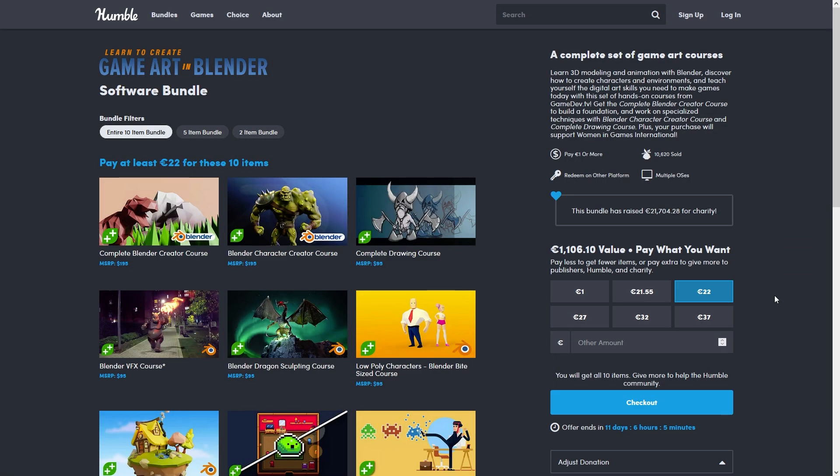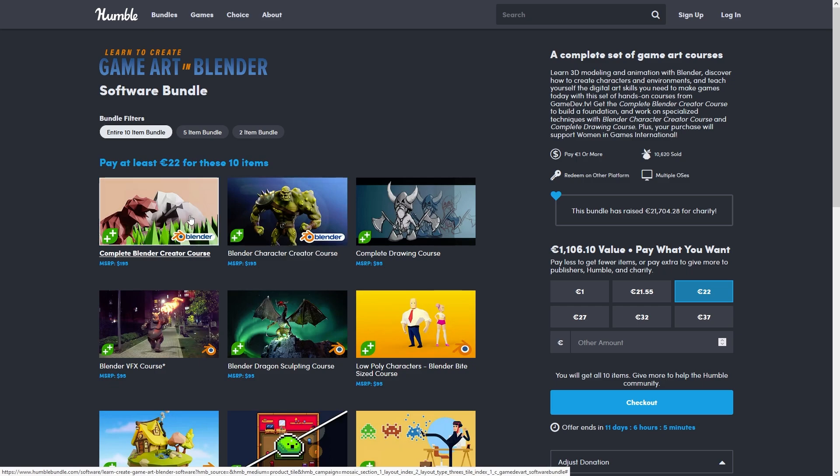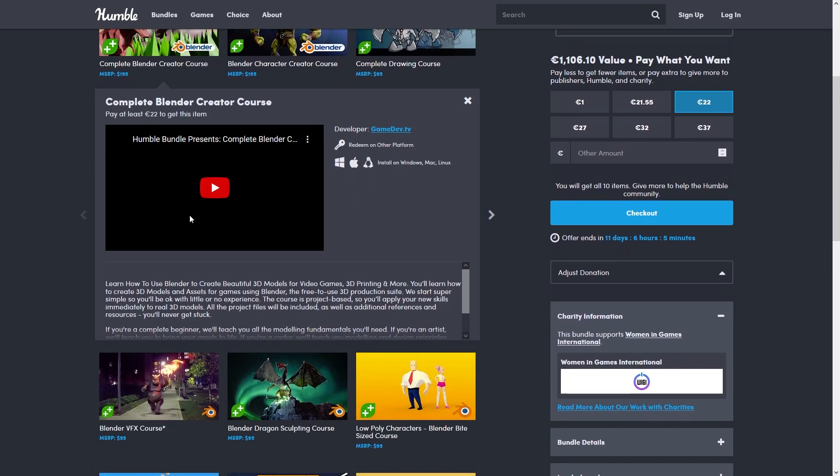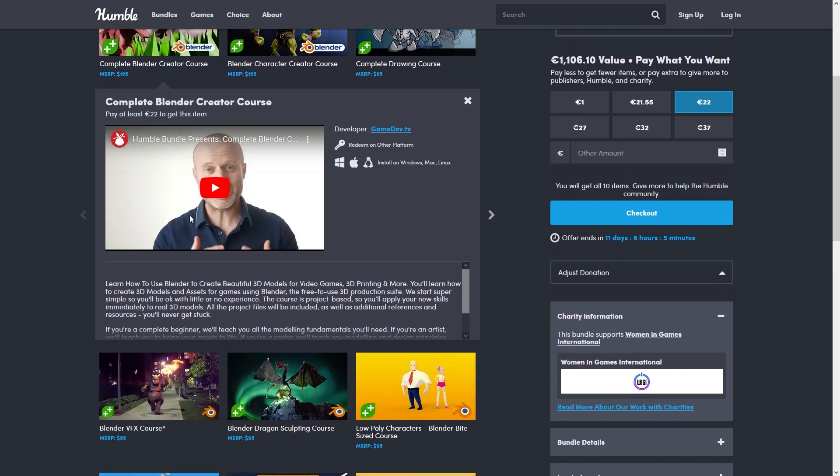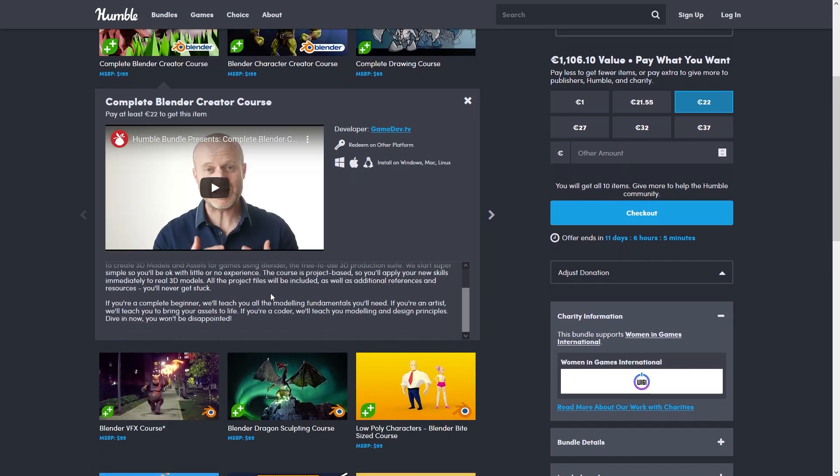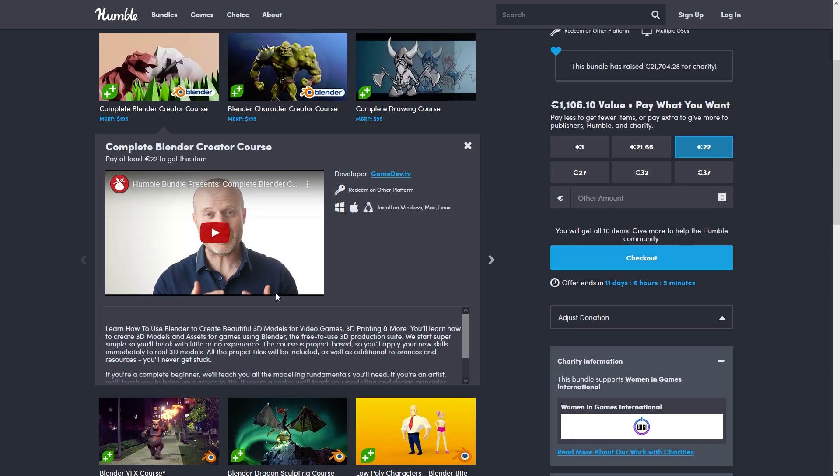The bundle has tons of courses. For the modeling ones, there's a bunch of topics covered. There's one covering just about everything, starting from the very beginning - this is the one I've been following along.